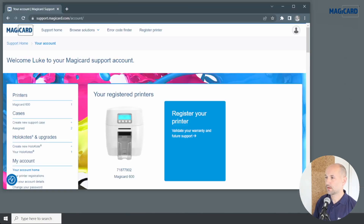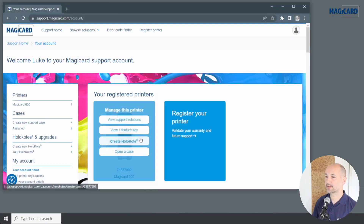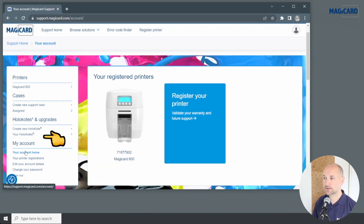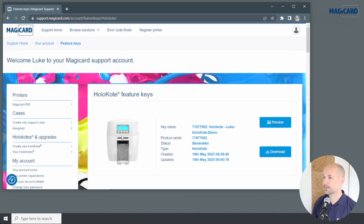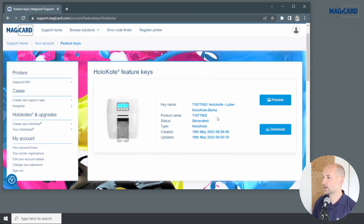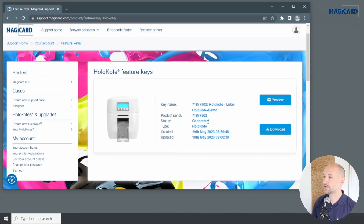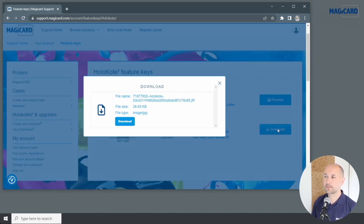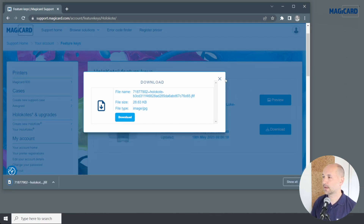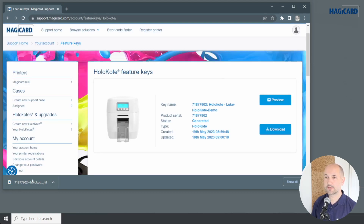I've already received my email confirming that my feature key is ready, and I'll now jump across into my Windows PC where I'm already logged into my MagiCard support account. Over on the left I'll come over to your holocote. We'll see in here the holocote I created. We can preview that file, and because the status shows as generated, I can now click the download button, confirm that's the file, and download. My file is now downloaded.